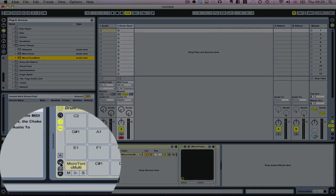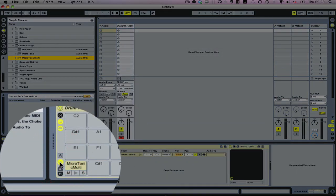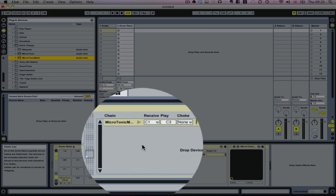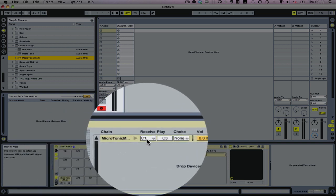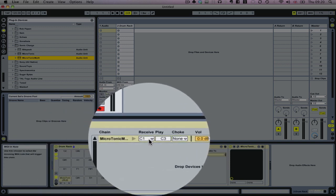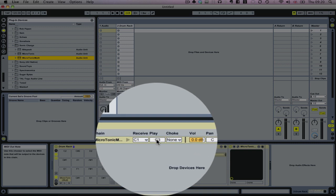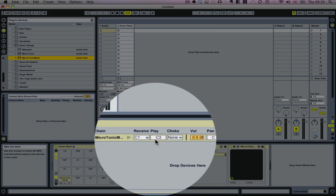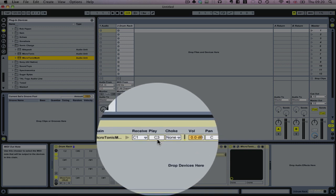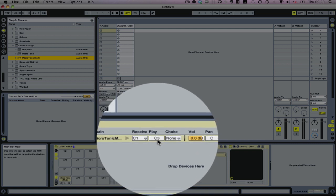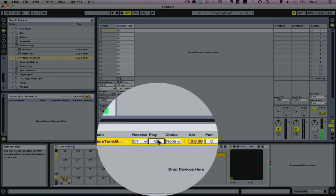The first thing we're going to do is click on this input/output selector here. You can see it gives you a receive note and a play note. At the moment it's transmitting to C3, but we want to put that down to C1. I'm going to do that now.